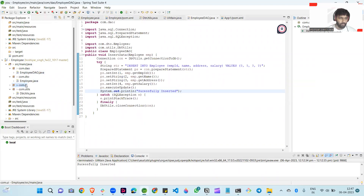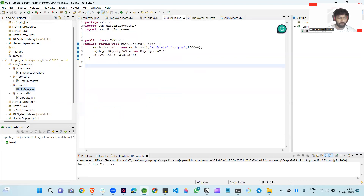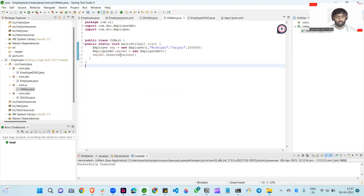This is our UI main class. I create different packages for different things. In the UI main, I create an Employee object — new Employee — because we created the Employee in the DTO class, so I pass four parameters. After that, I create an EmployeeDAO object empDAO. In EmployeeDAO we have method insertData. So empDAO.insertData and I pass the employee object.